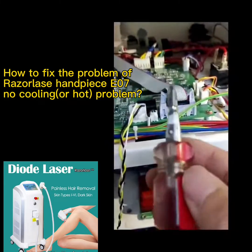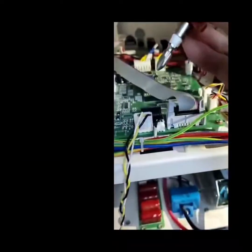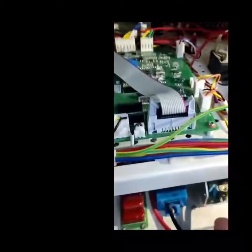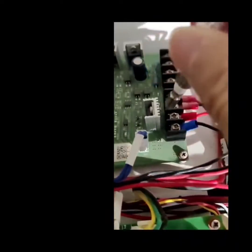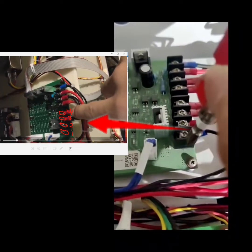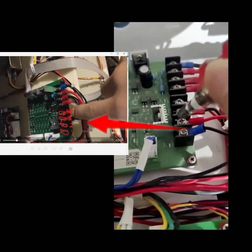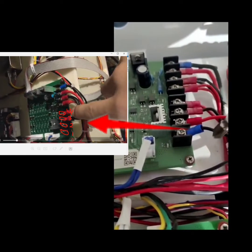Firstly, prepare a short screwdriver like this and then get into the inside of the machine. You can see there are four lines here, actually eight.